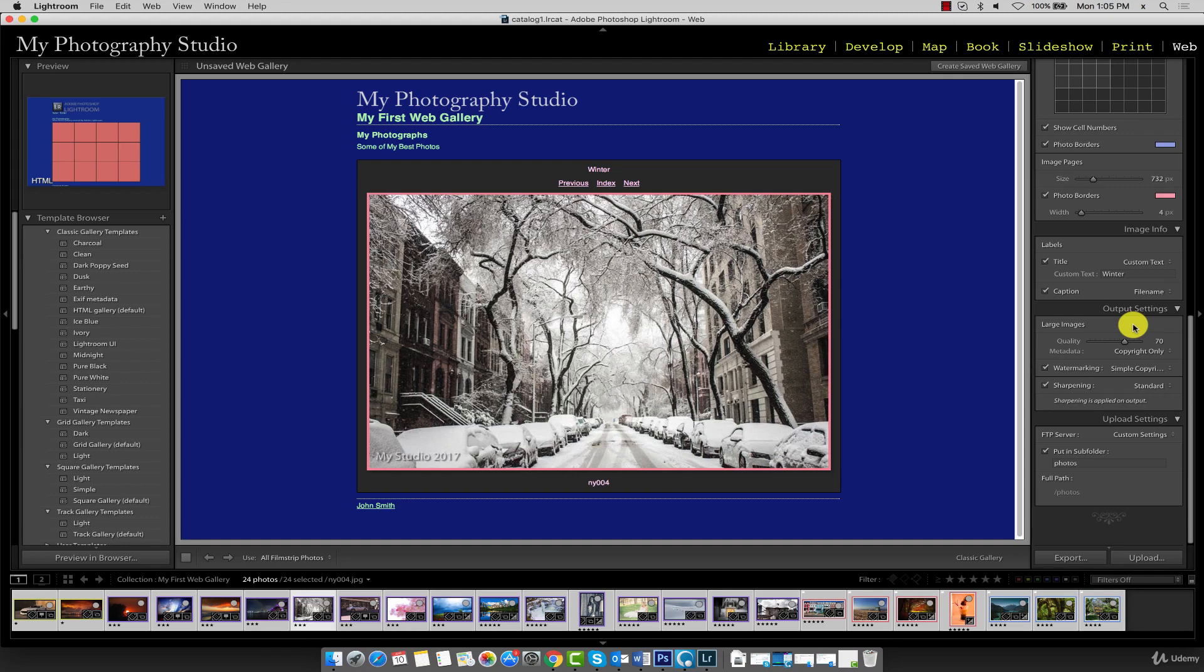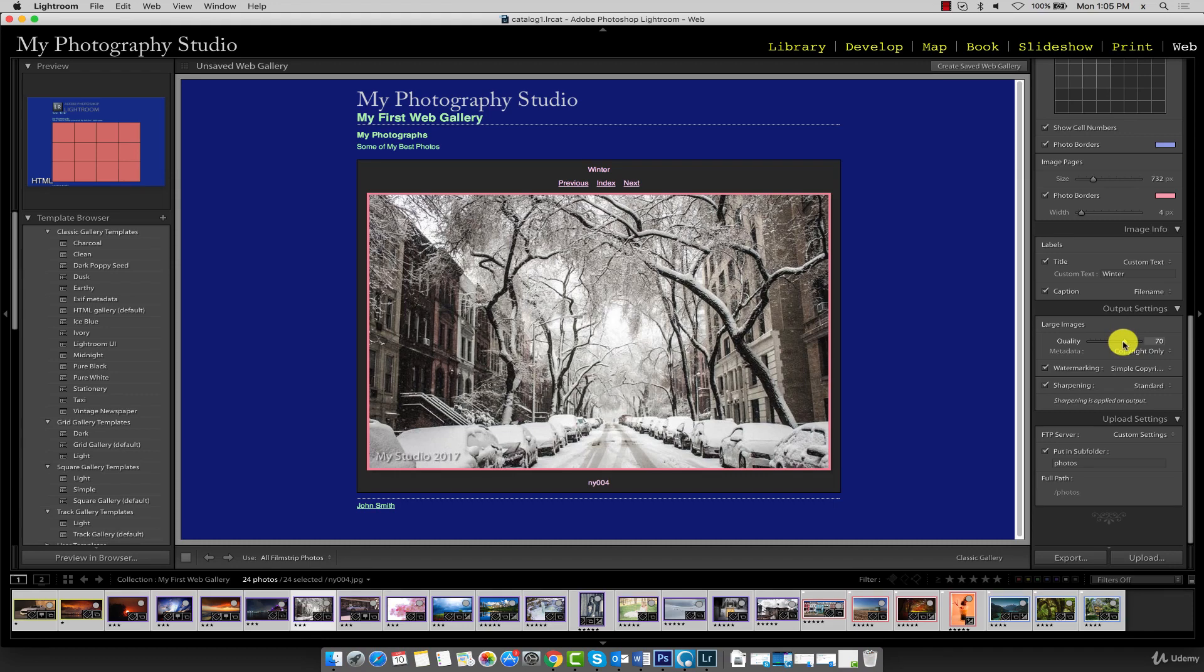This is especially the case if your viewer is on a low-speed internet connection. Generally, a quality setting of 70 to 80 is optimal for web purposes. My quality setting is set at 70, and I'll leave it at that.